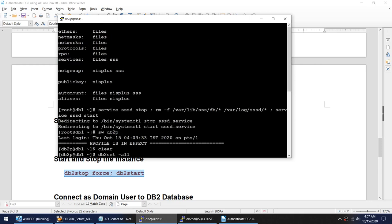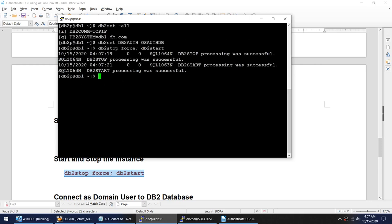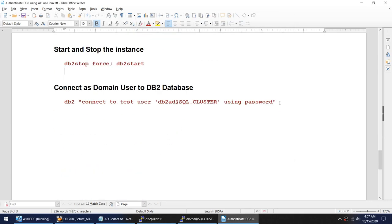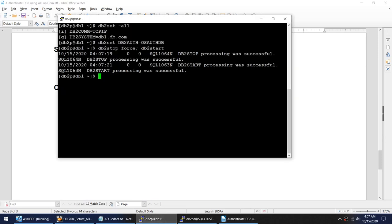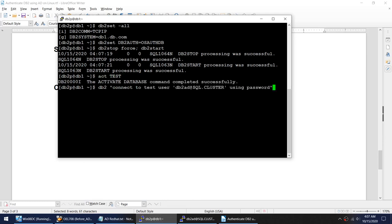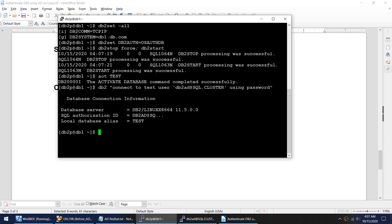Now the final test — the connection that was failing before. I'll activate the database and try to connect as the domain user. You can see the SQL authorization ID is the AD user — we were able to connect successfully using this user, which had failed previously. The DB2 and AD integration is now working.